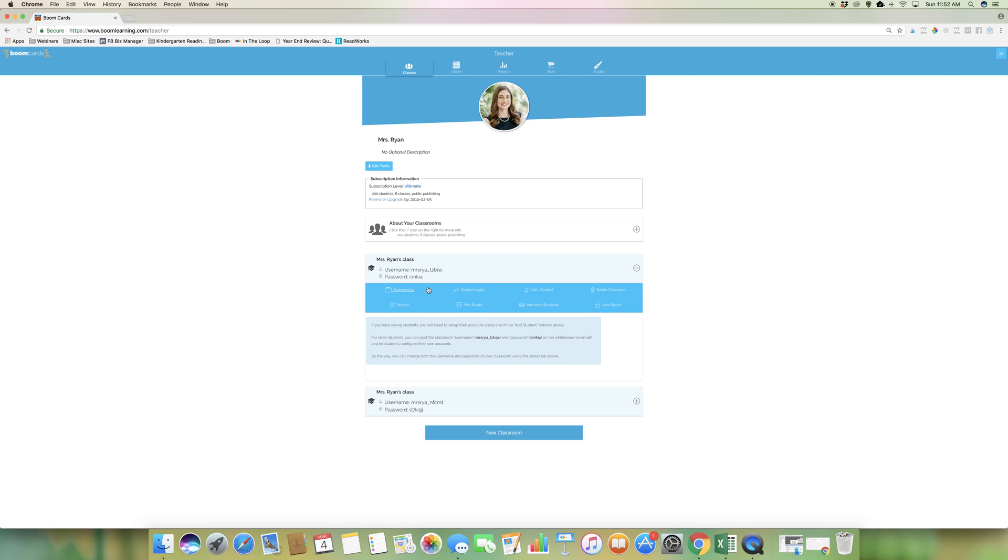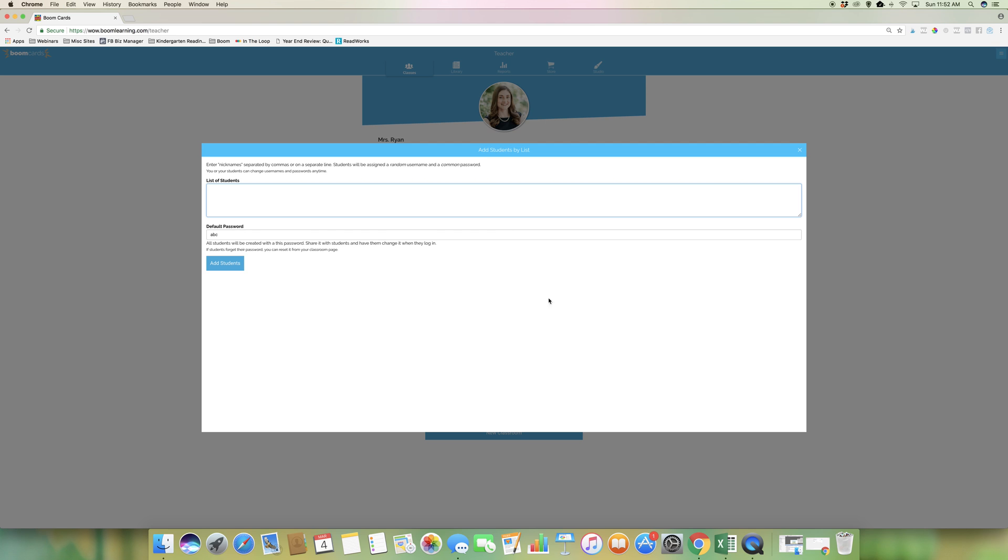It'll open up this class for you. You can then go to add one student or add many students. You'll enter their nicknames and after that the students will get a random username and a password.